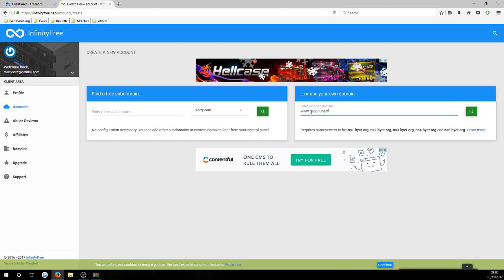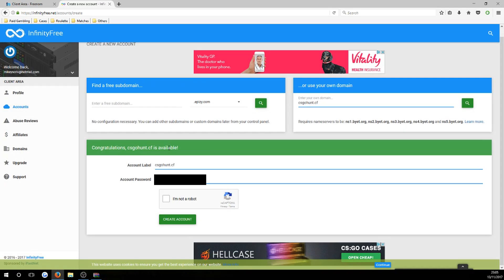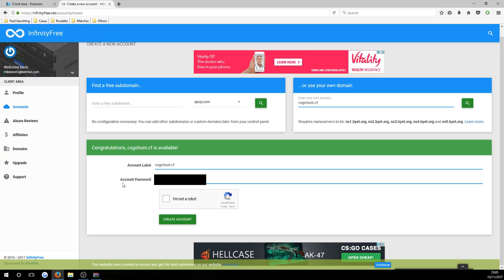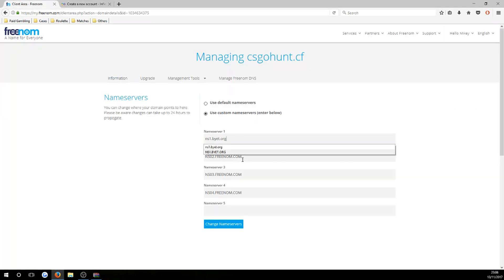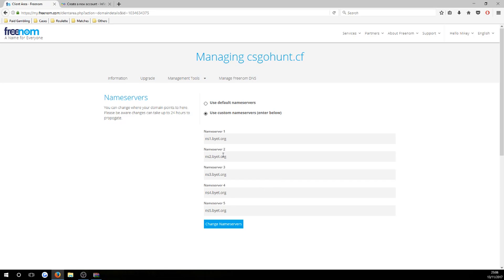Select 'Use Your Own Domain' and type in your domain name — mine was 'csgohunt.cf'. Do not put 'www.' at the beginning, otherwise it will not find the website. Hit 'Search'. If done correctly it will say 'Congratulations, your website is available' and give you an account password. Before pressing 'Create Account', you need to change the name servers. The required name servers are ns1 through ns5.epizy.org. Copy these and head back to your Freenom client area to paste them in.